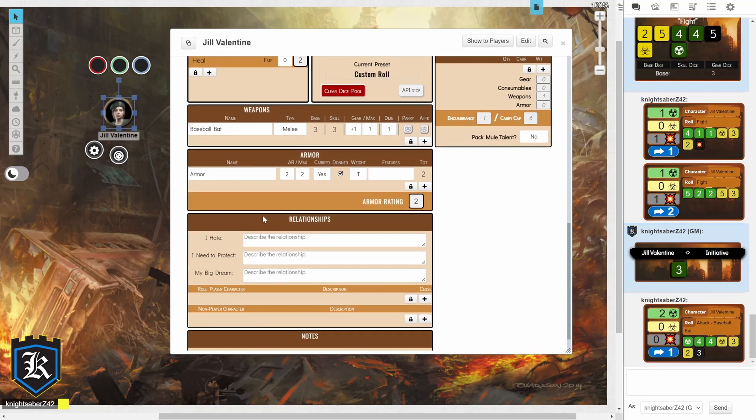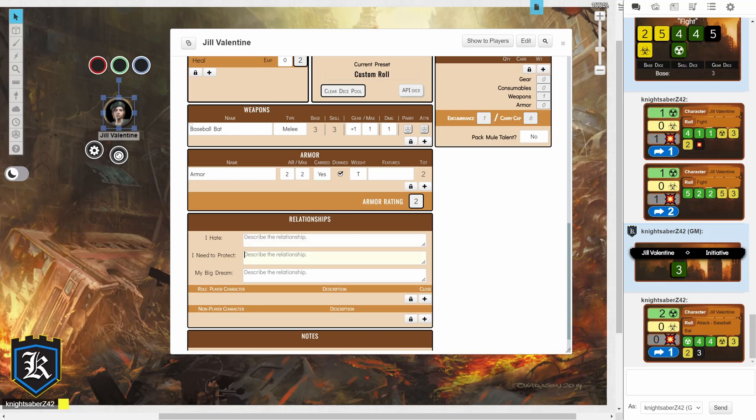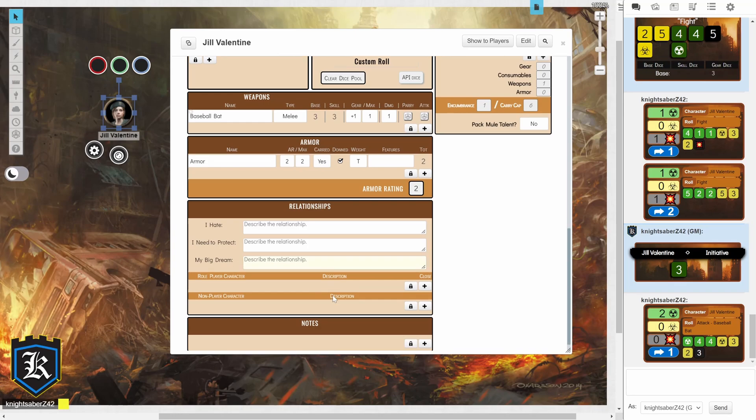Underneath your armor, you have your relationships area. So, I hate. And then, you describe who you hate. I need to protect. Blah, blah, blah. And my big dream. Describe your dream right there.